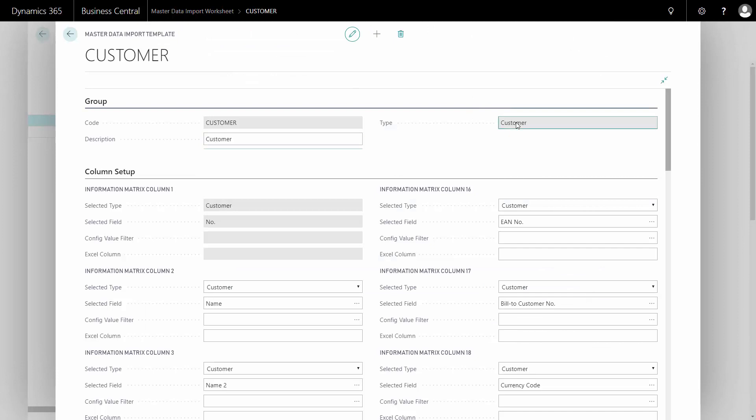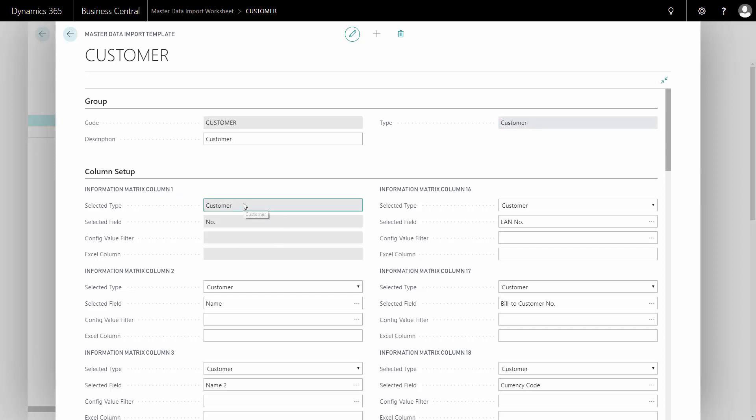The type is Customer, meaning I'm importing to the Customer table. And as you can see here, the first column, the heading with column 1, is grayed out, meaning it's not possible to edit. That's because the first field has to be the Customer Number, which is the primary key of that table.